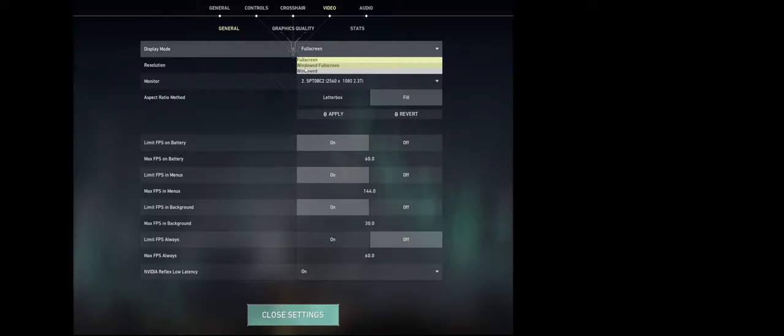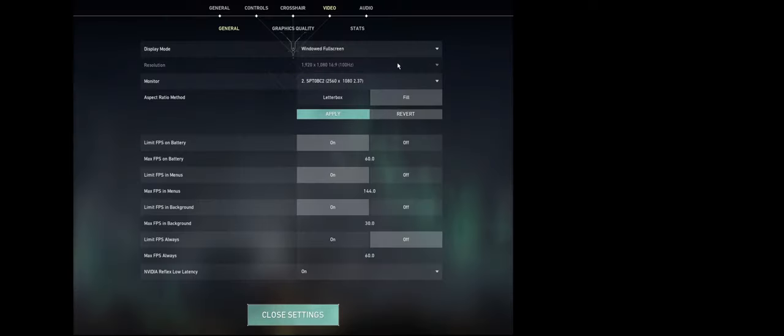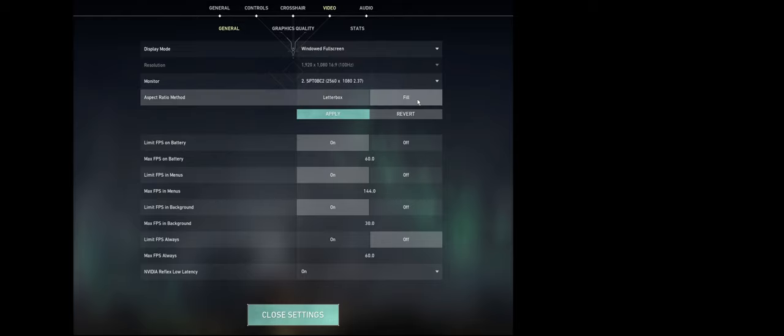Then windowed full, 1920x1080, 100Hz, or at least that's what I'm using with the 16x9 aspect. Fill, apply. So you'll still have these.